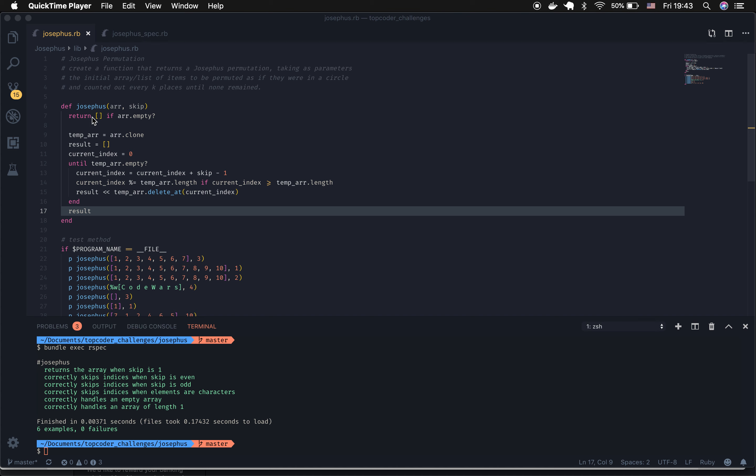However, if it's not, what I do is I create a clone of the original array. This is so I don't mutate the original array, and I just set a temp array equal to that array clone.